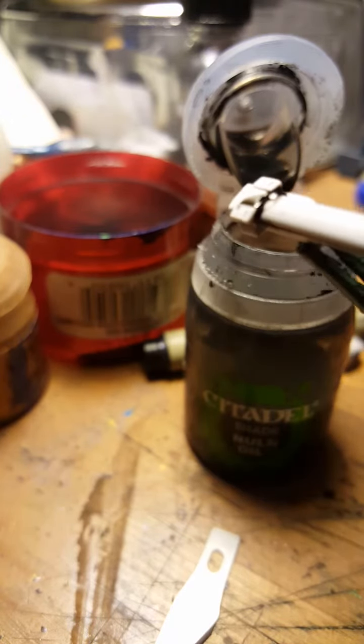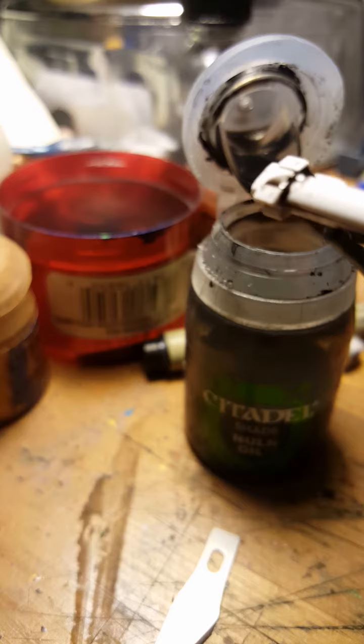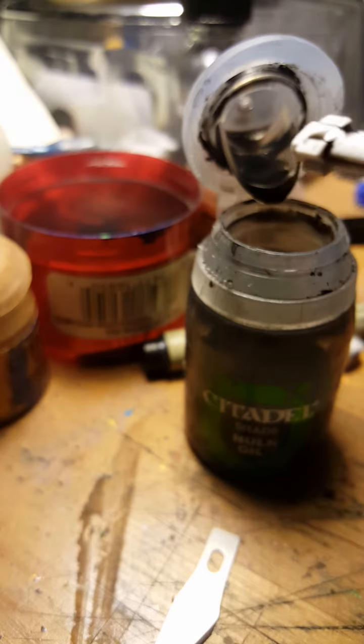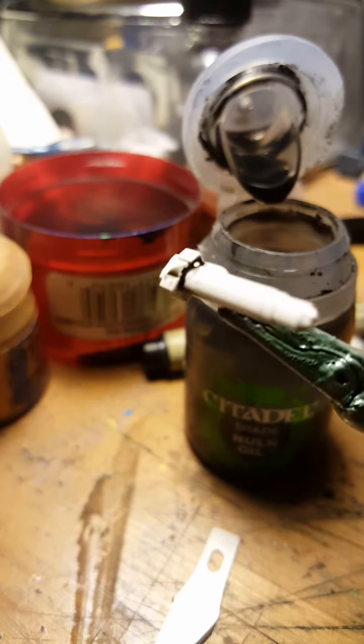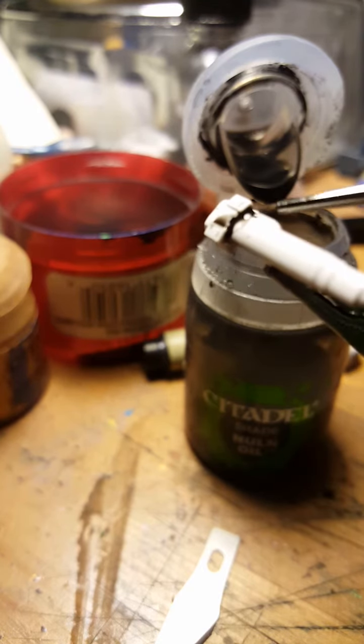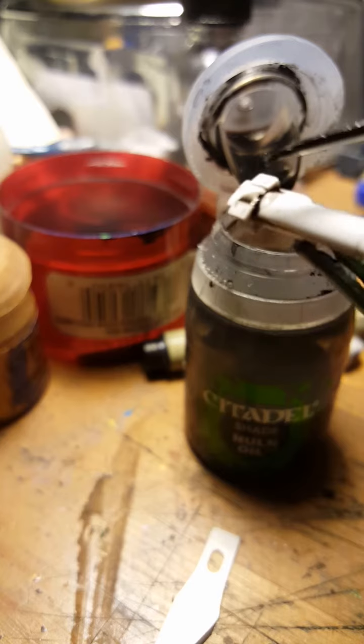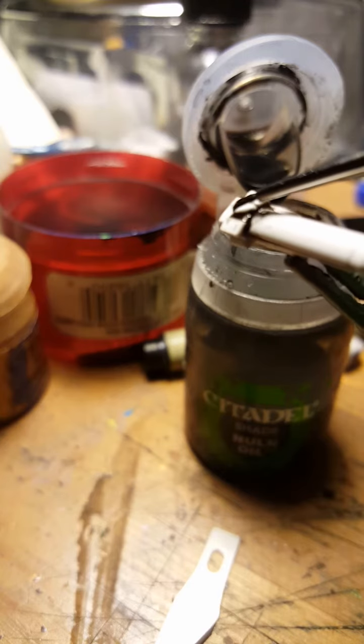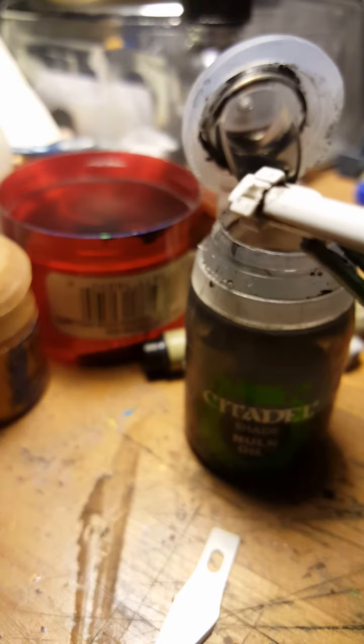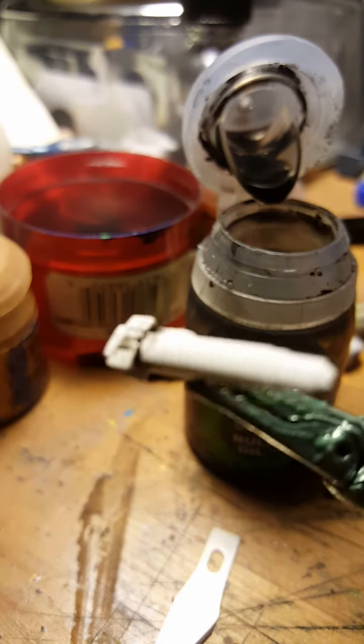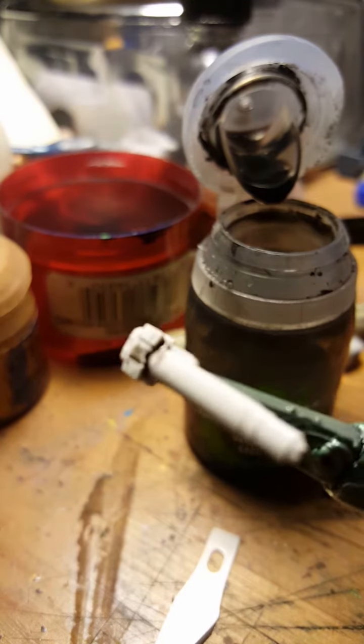And then what you do is dry off your brush on a paper towel or something. Then you're going to take the tip of the brush, soak up the remainder. Just like that.